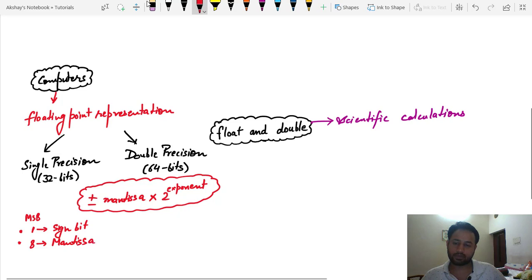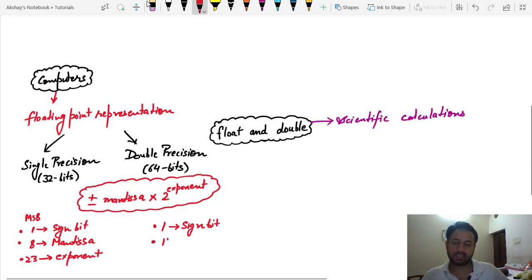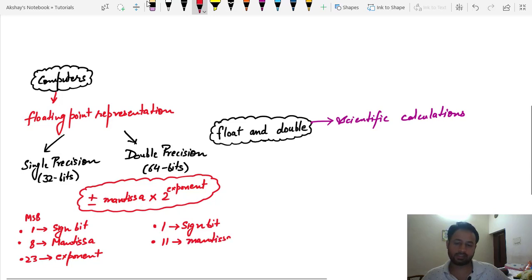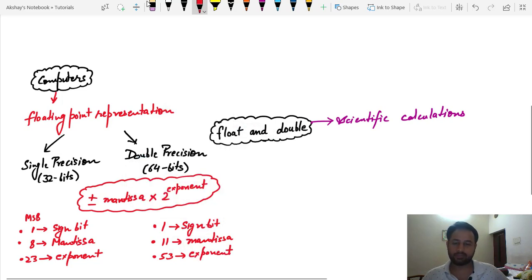The remaining 23 bits deal with the fractional or exponent part. In double precision, there is 1 bit assigned for the sign, the next 11 bits are used for the mantissa part, and the remaining 52 bits deal with the exponent or fraction part of the number.